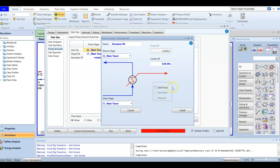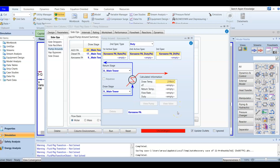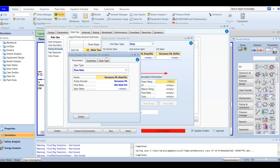We are not going to add a pump here. After installing, we now have three active specs — in the previous video when we were talking about diesel, we had only two active specs. For the kerosene pump around, the first active spec is the flow rate. Double click to open it — the flow rate is 330 m³/hr, standard ideal flow.